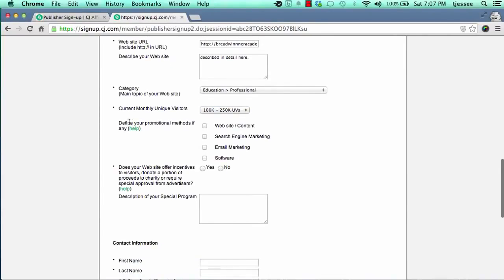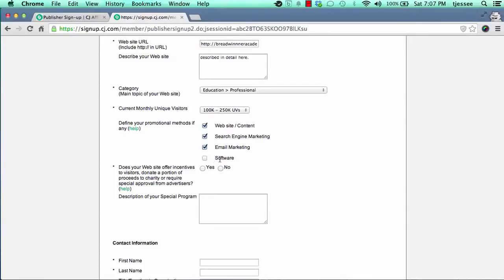You'll want to define your promotional methods. If you're promoting products and services through your website, blog posting, and content you create, mark that box. Mark search engine marketing if you use search engines like Google or Bing. Mark email marketing if you plan on sending emails. If you develop software, which most people don't when first getting started with affiliate marketing, you don't have to worry about marking that one — but if you do, mark it.